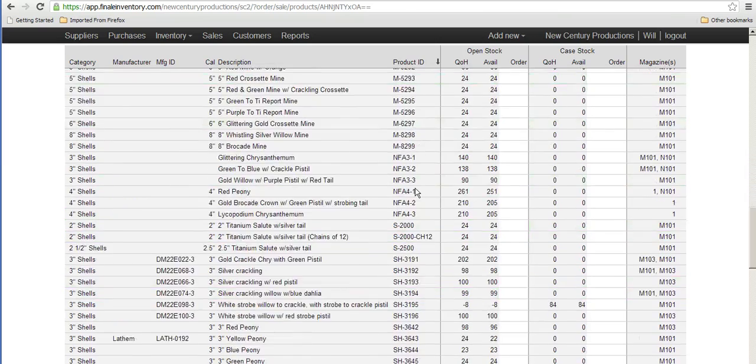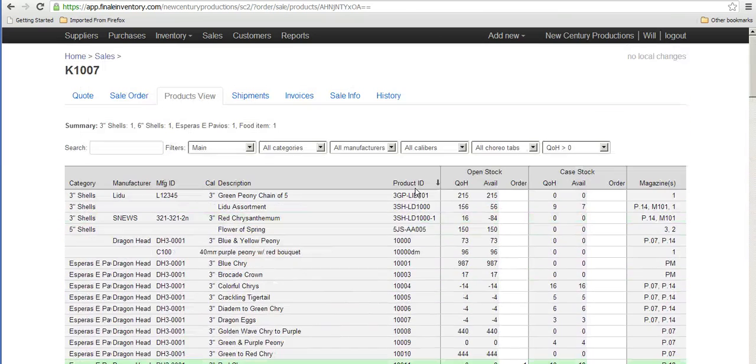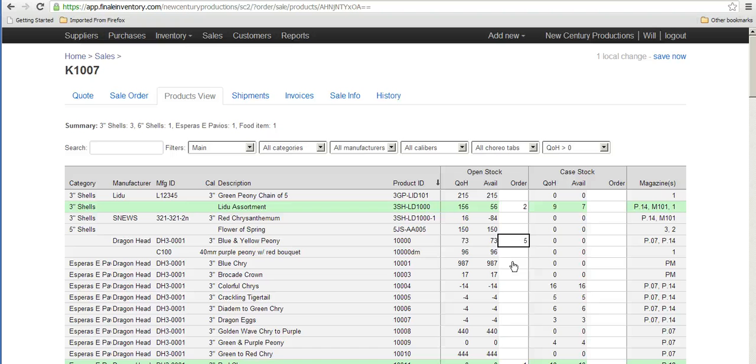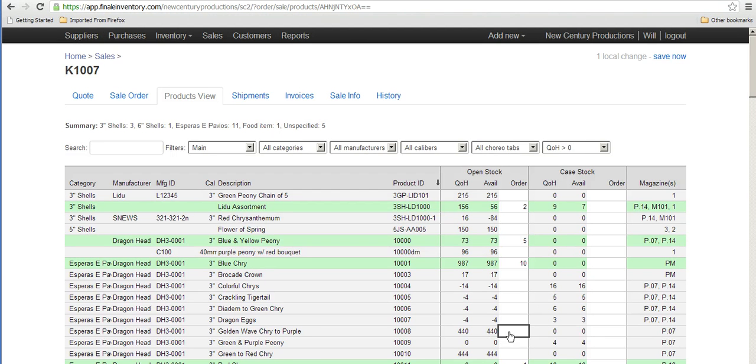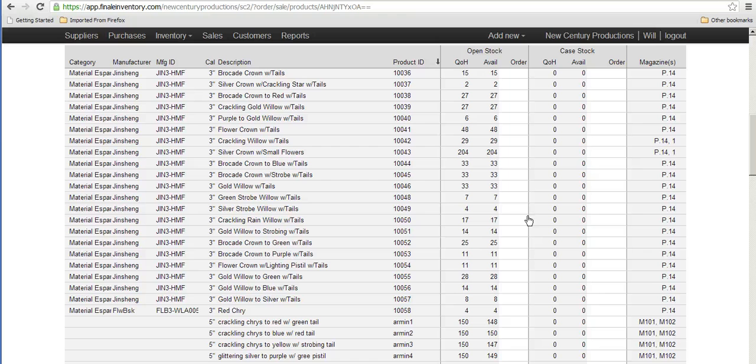Here are all of the items that I have. I can just go through the list and type in the number of items that I want to include in my order. Two of those, five of these, ten of these, five of these, go through the list, five of these.